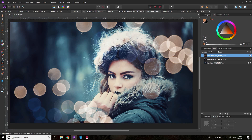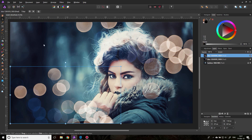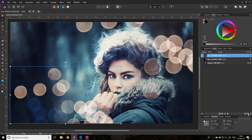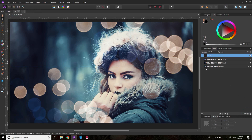Now we have a full bokeh circle. Right now the bokeh is not blending completely naturally with the background — we can improve on that. What we want to do is click on the upper layer and create a new pixel layer on top of all the other layers.